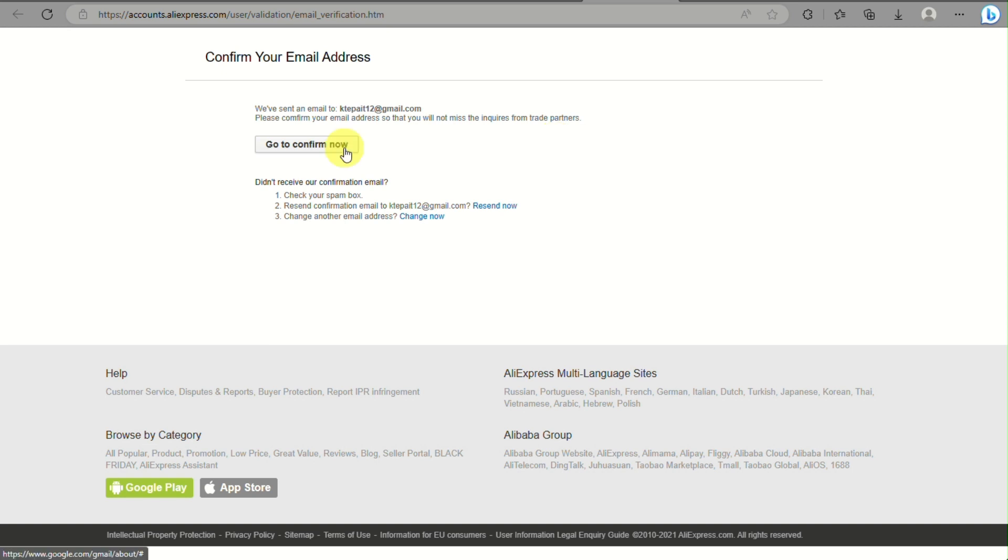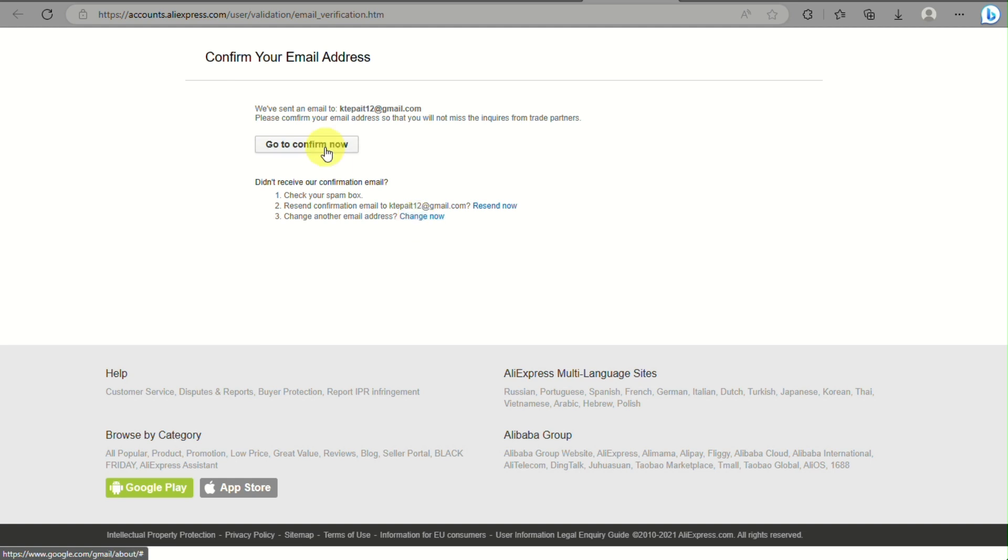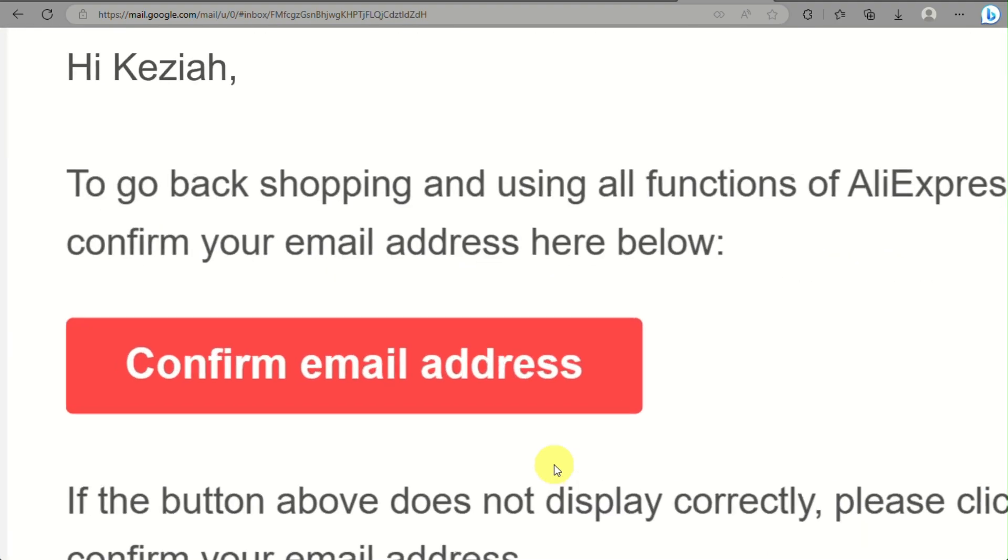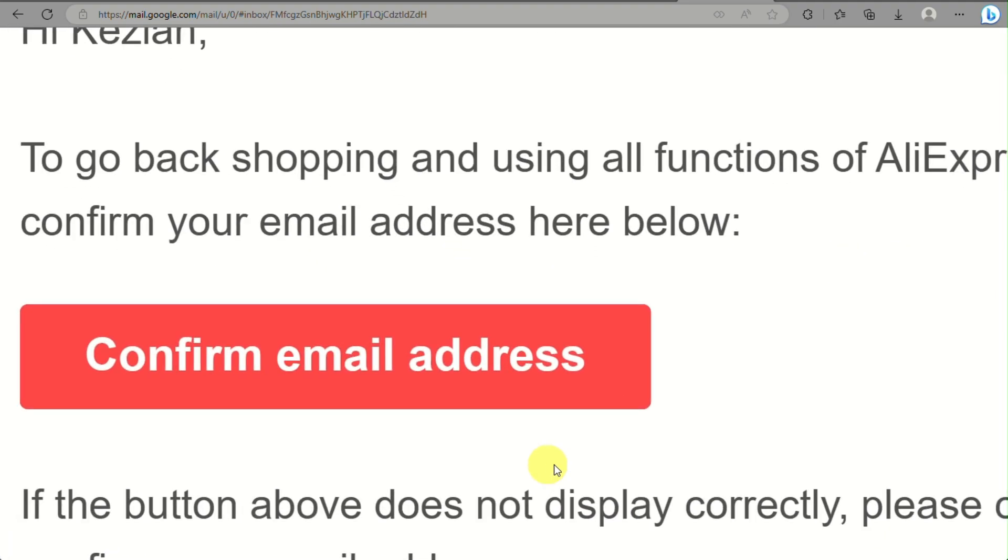Here you need to confirm your email address. AliExpress will be sending you an email that you need to click on a button to confirm your email, and this is how it would look like once you will receive the email.